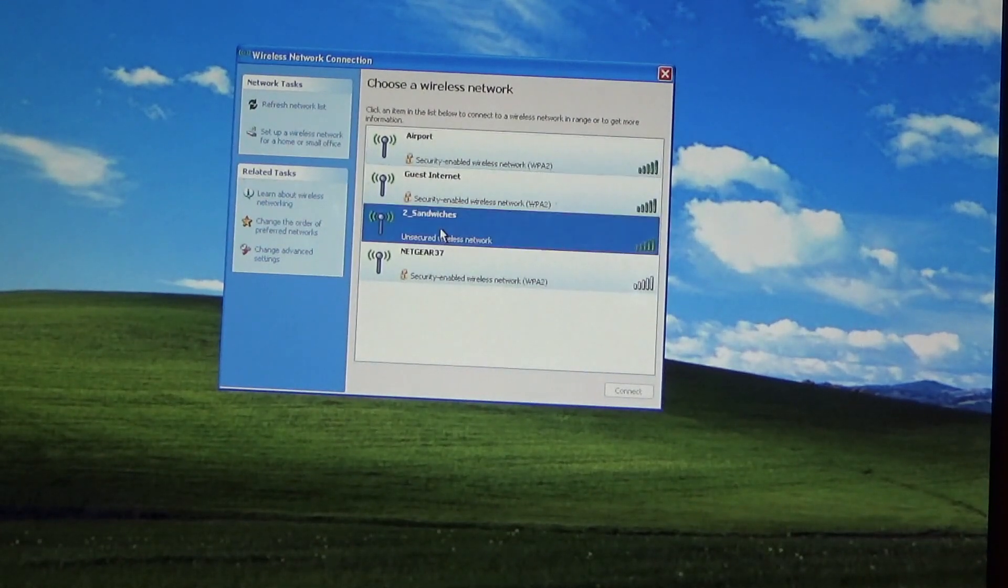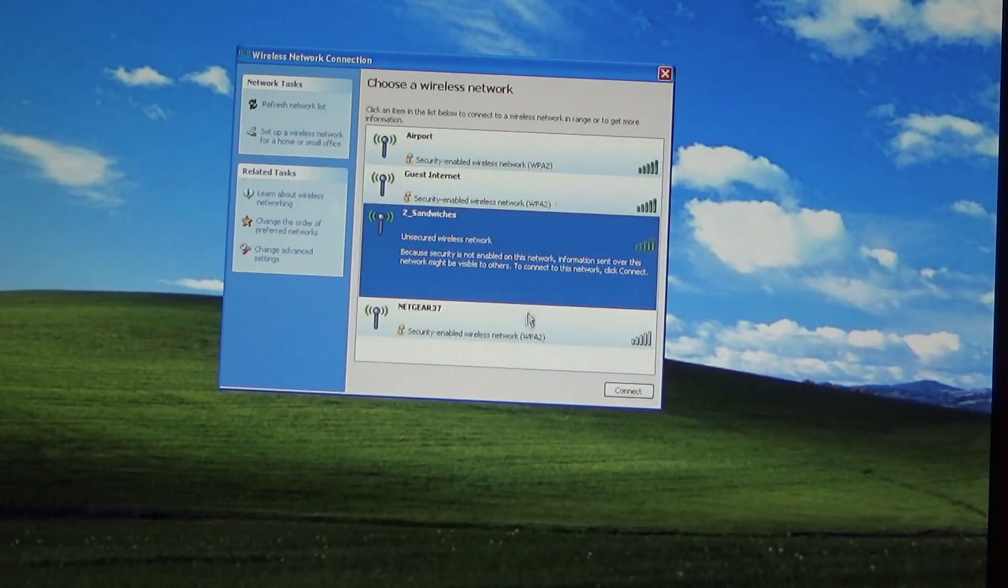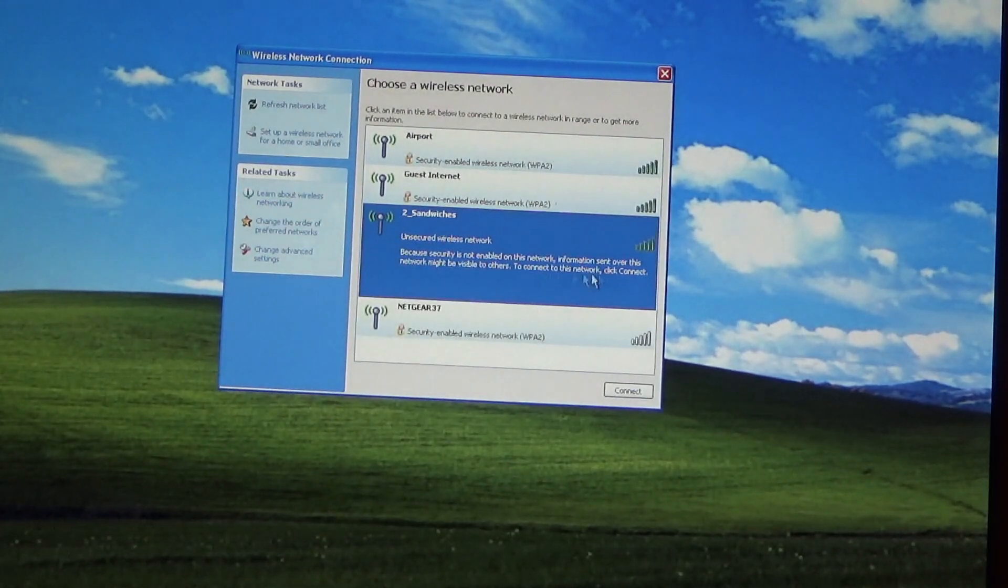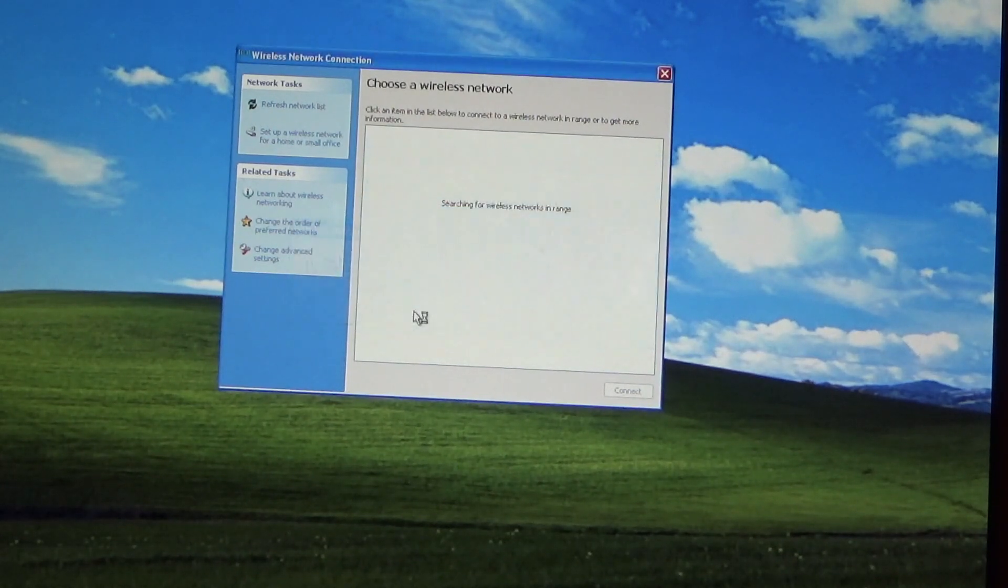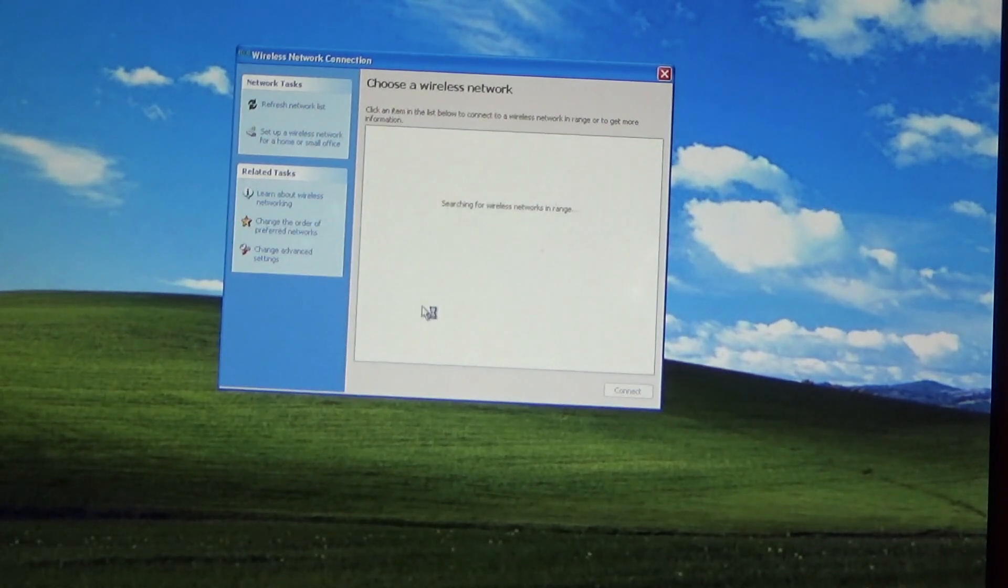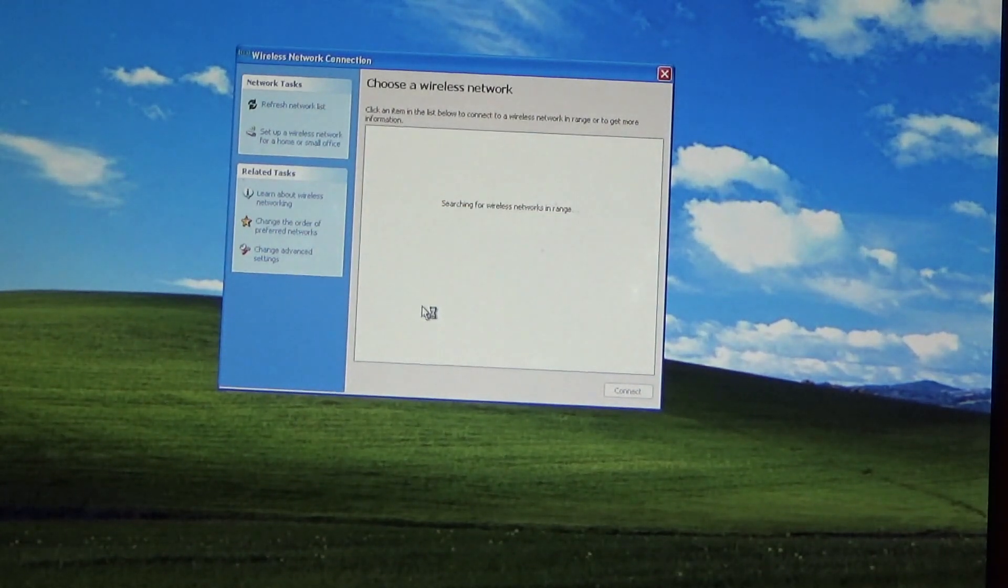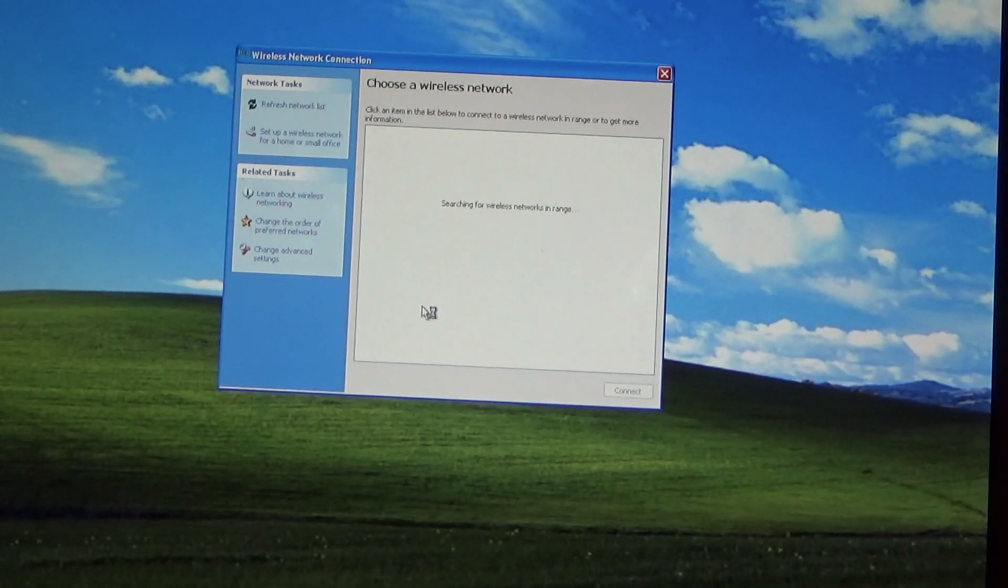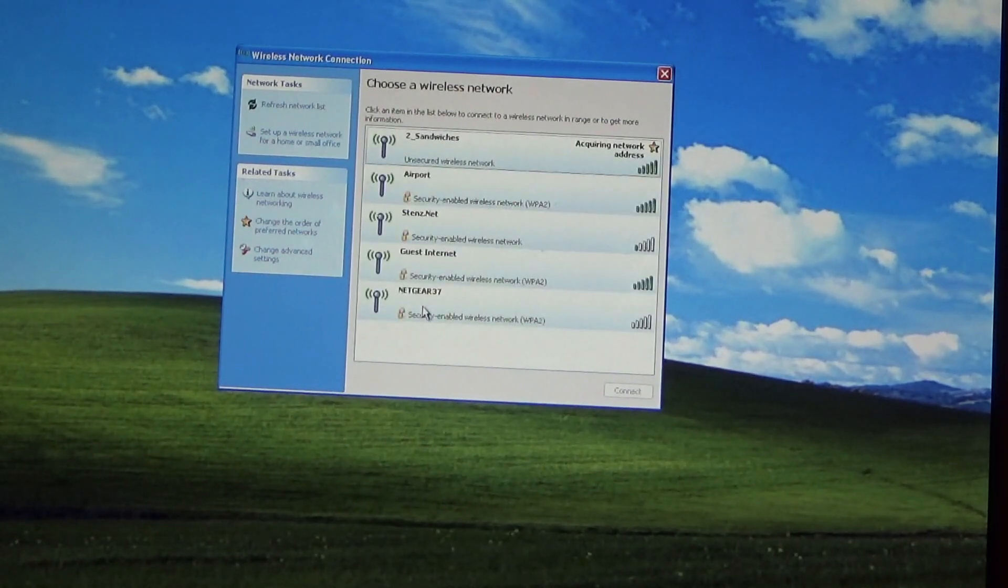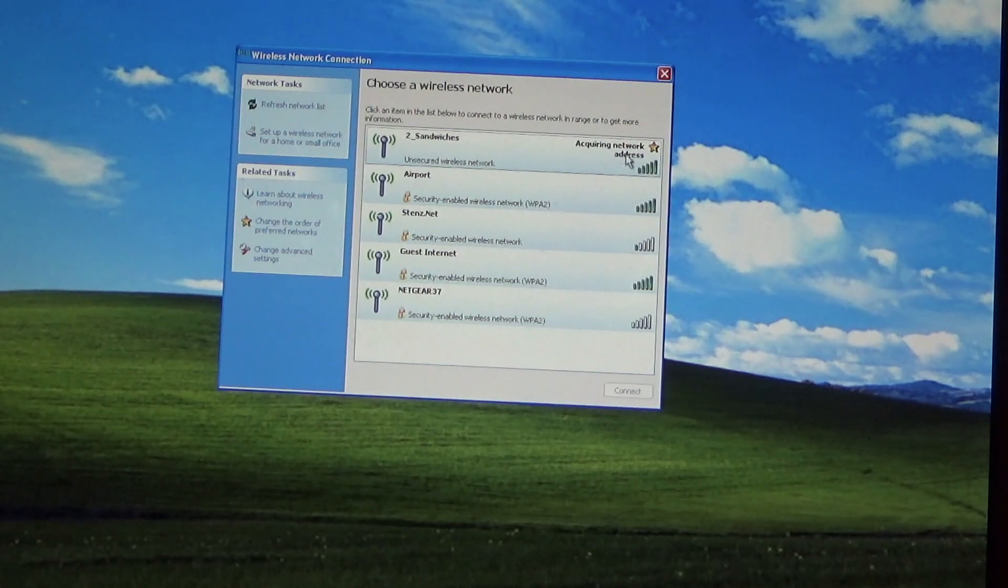So here's my network, the sandwiches. Let's go ahead and connect. There's no password on there because there's just no need to have one.